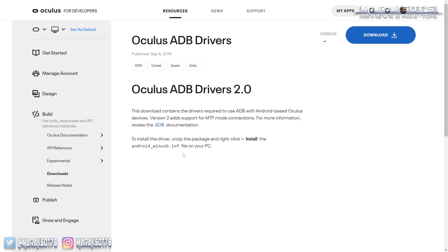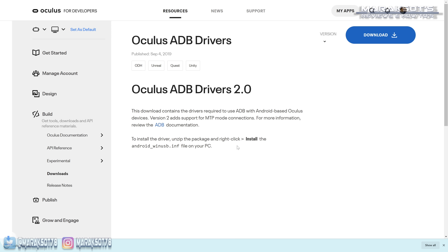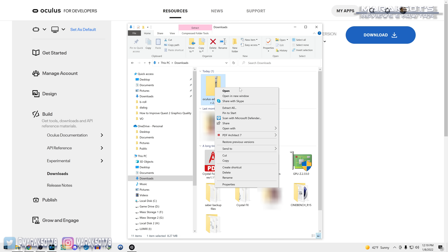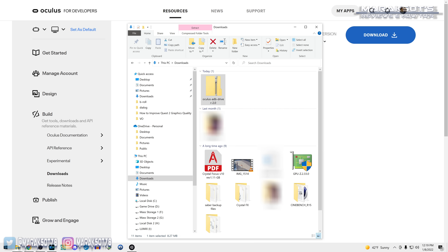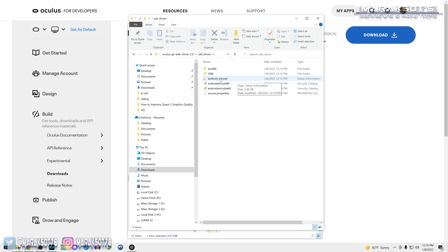If you're using a Windows PC, you'll then need to download and install the Oculus ADB drivers to your PC. If you're on Mac or Linux, you do not need to worry about this step. I've placed the link to the drivers on Oculus' developer site in the video description, and you'll want to click on the big blue download button. Check 'I have read and agree to the terms of license' and then click download. Once you have downloaded the driver, unzip the file, open this folder, then open the USB driver folder and right-click on the 'android_winusb.inf' file and click install.